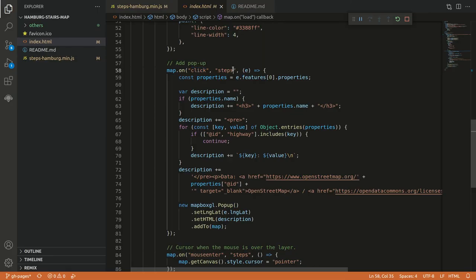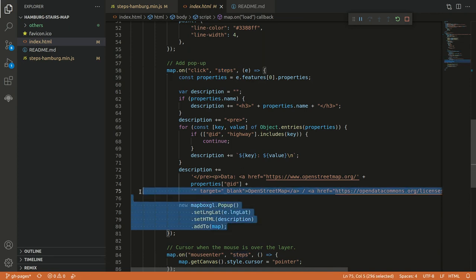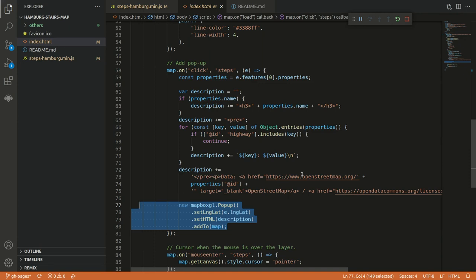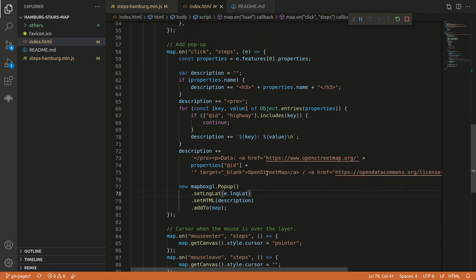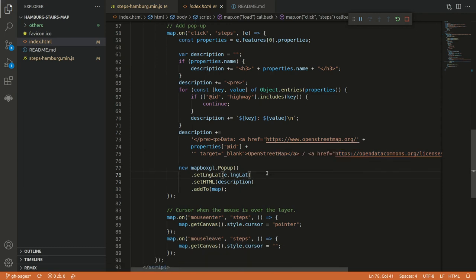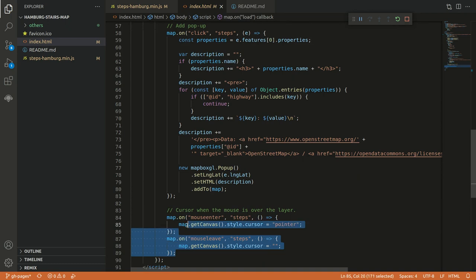If we have a click event on our steps, then we render here some popup with all the information we have. And also display the correct license for the data. Also keep in mind the data is under some license. And here it's just about how the cursor looks like. And that's already all you need.